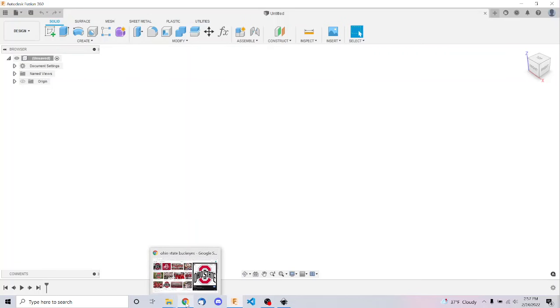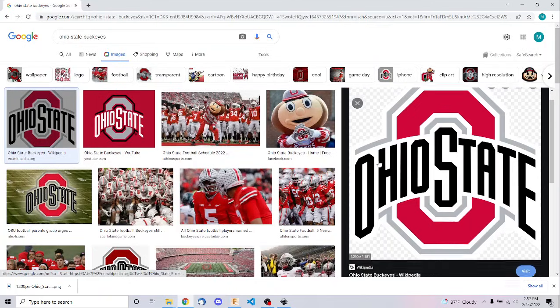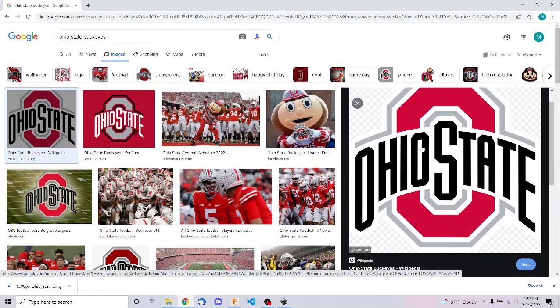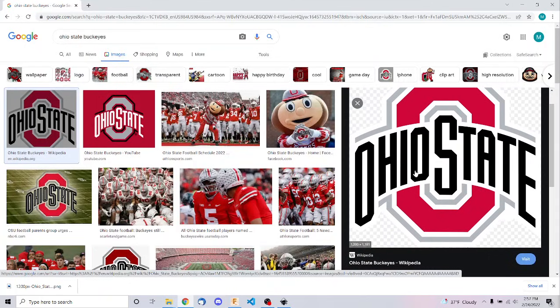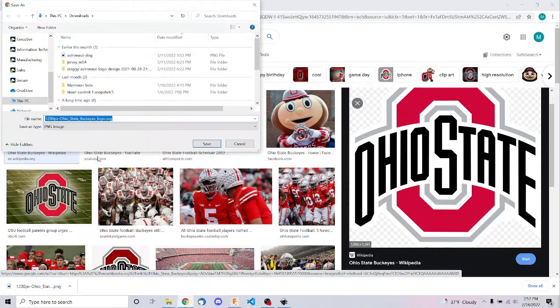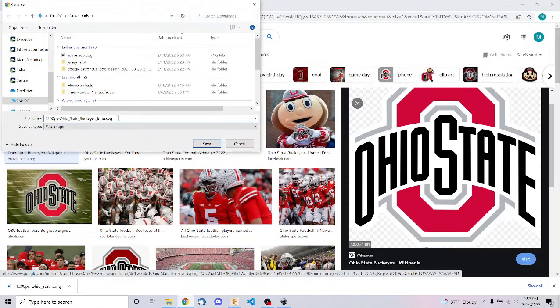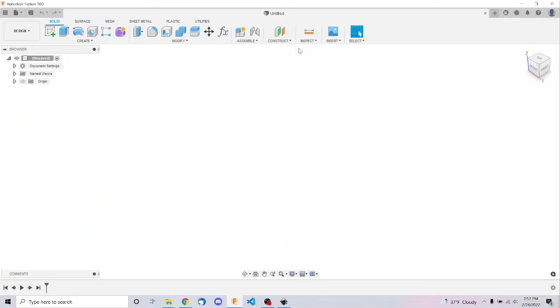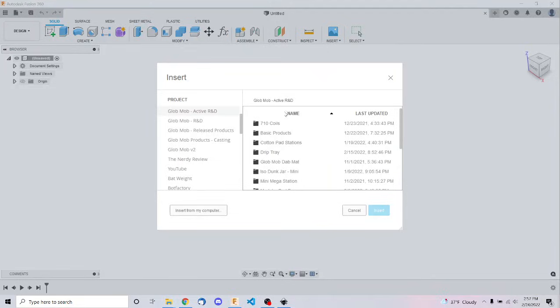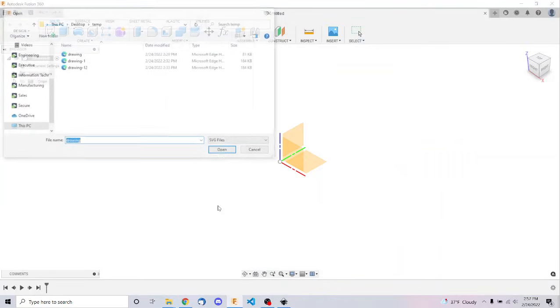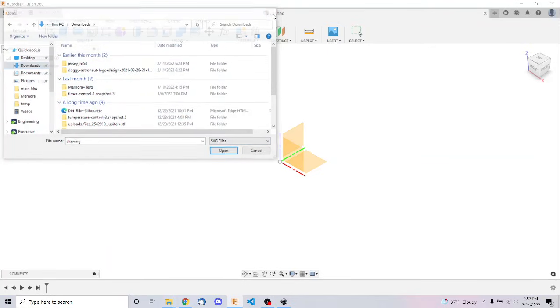So to do this, we're going to go ahead and get an example, and I'm going to use this Ohio State image right here. And now you'll see it's trying to save it as an SVG already, but then it says it's a PNG. So that means this most likely will not be able to be imported directly into Fusion. And you can see it doesn't even show up in the import here.